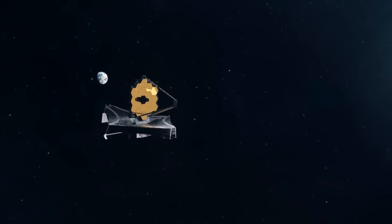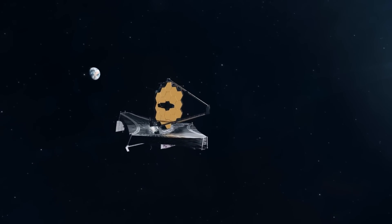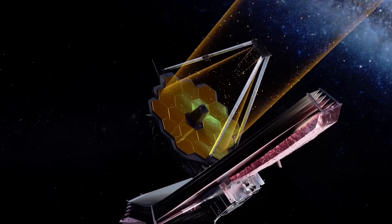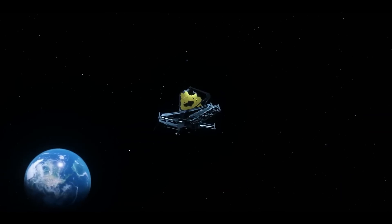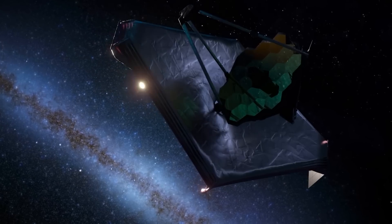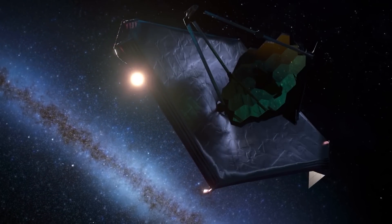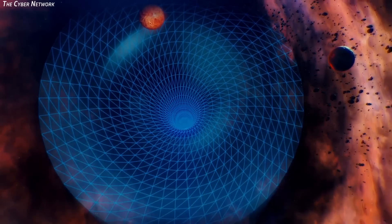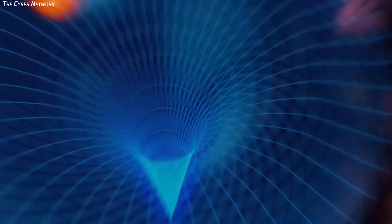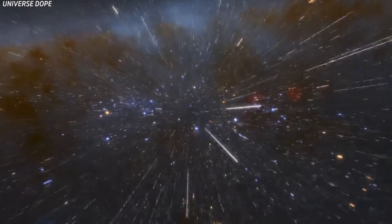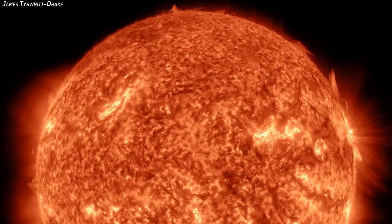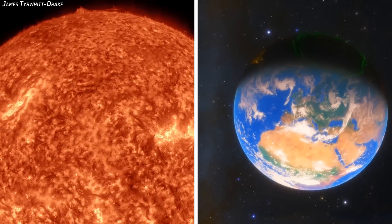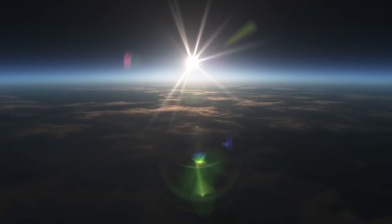NASA's James Webb Space Telescope is currently the most advanced space telescope around, with cutting-edge technology to let it see farther into the universe and in much greater detail than ever before. In particular, among its capabilities is the ability to, technically speaking, see through time. Time and distance have an interesting relationship. This is because visual images and signals need to actually travel in order to be seen. For example, the sun is on average 150 million kilometers away from the Earth.